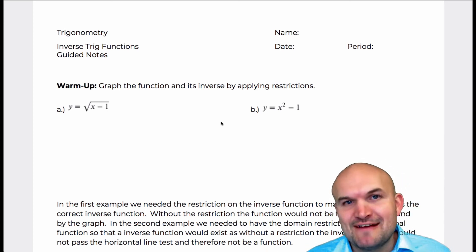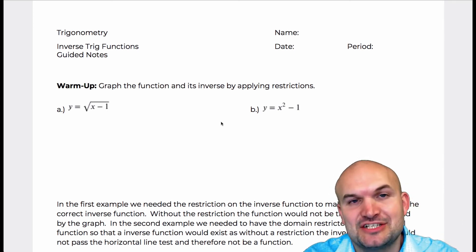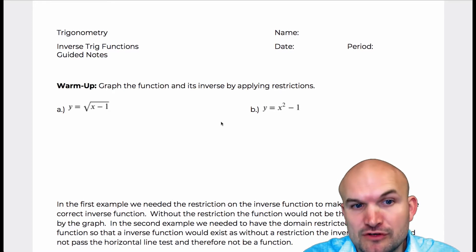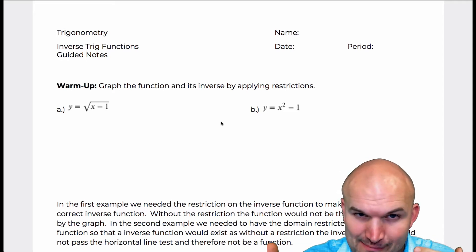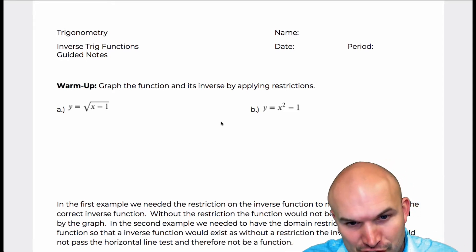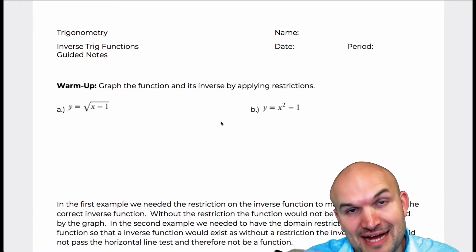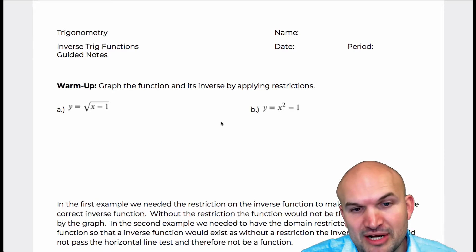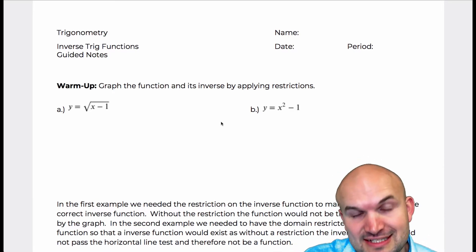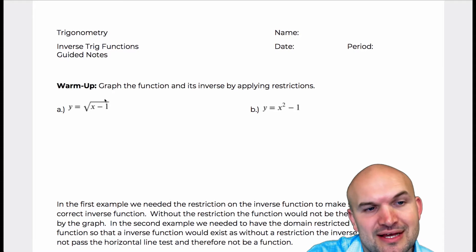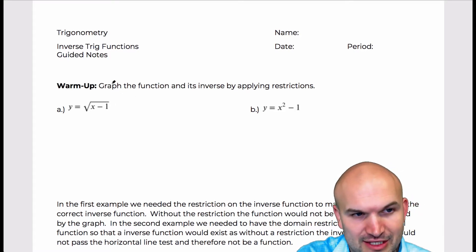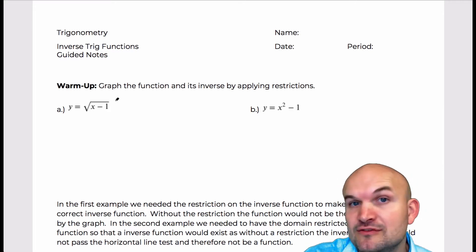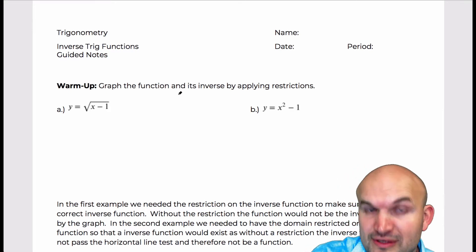Welcome to Inverse Trig Functions. In this last section of our trigonometry chapter, we're going to explore the inverse trigonometric functions. It's very important to note that we're talking about inverse trigonometric functions — not only the concept of inverse, which we previously discussed in our chapter on functions, but also that these are functions.